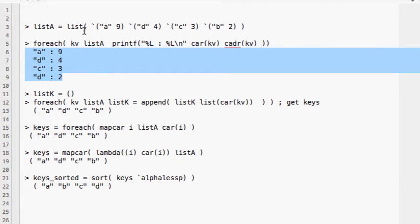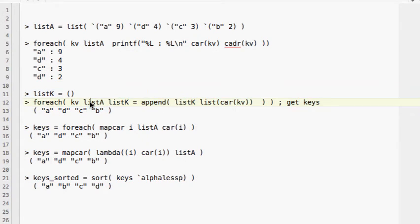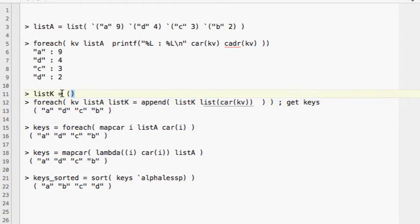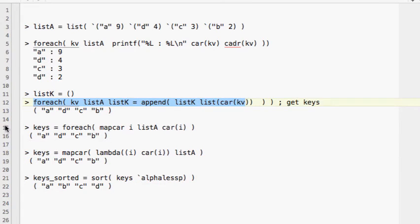If we just want to get the keys from the associative list, we can use a `foreach` loop and iterate through every item, extracting only the first element which is the key. We create an empty list and append each key to it. After running this command we get a list containing only the keys.